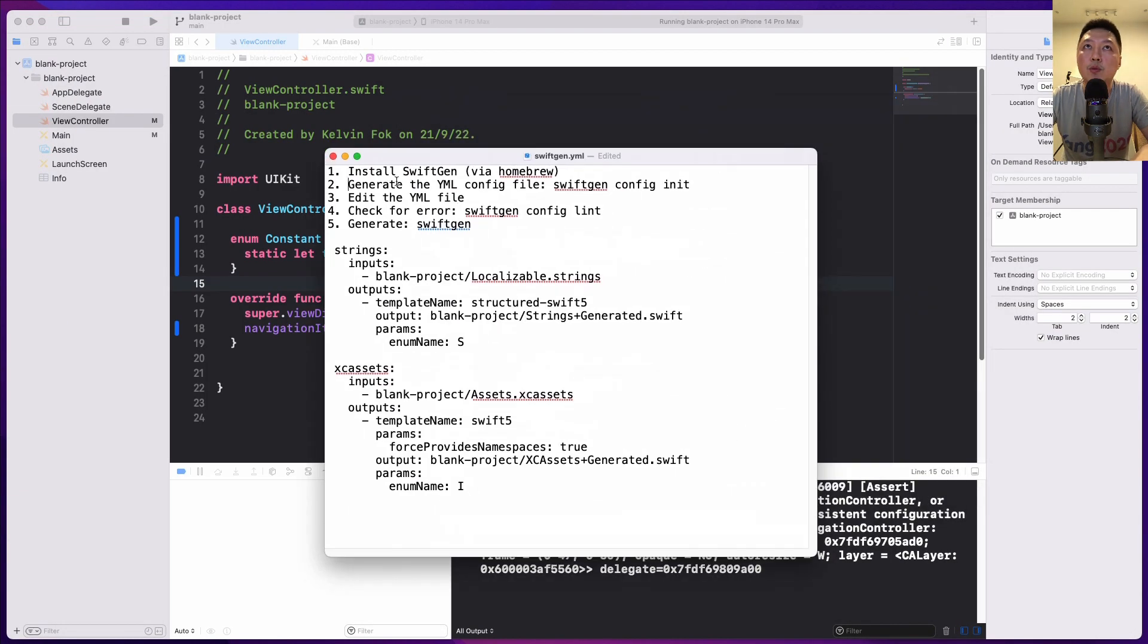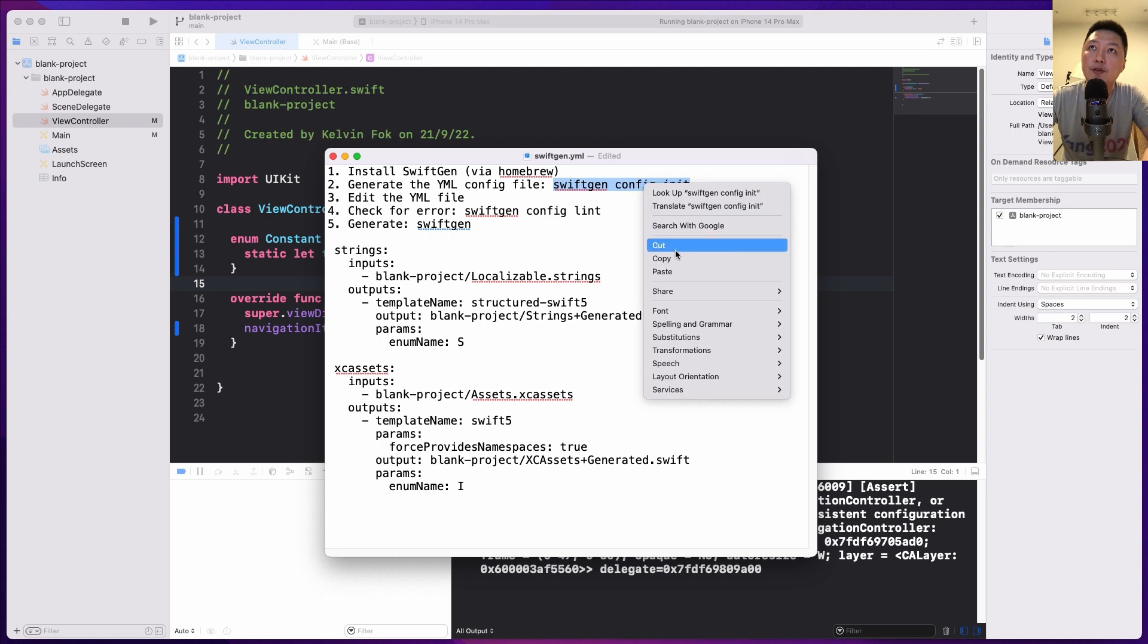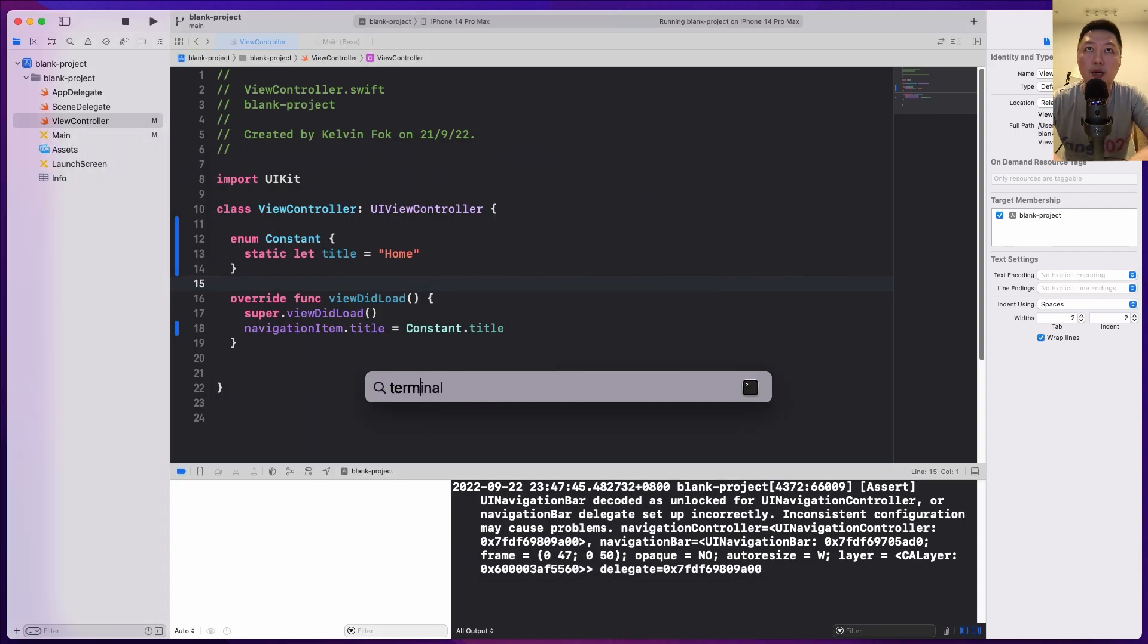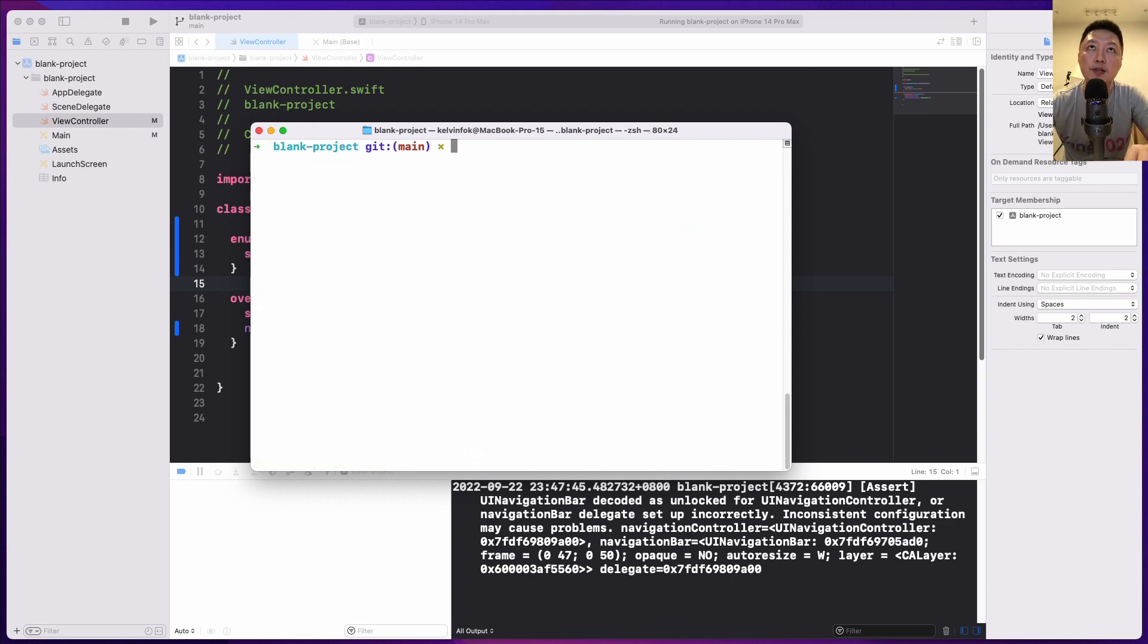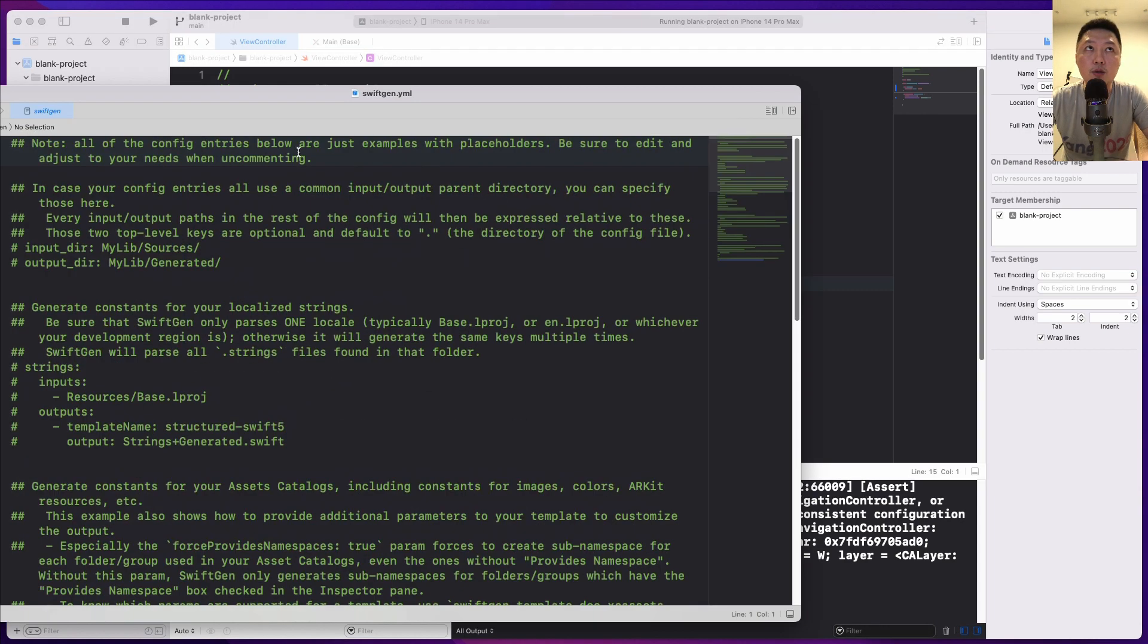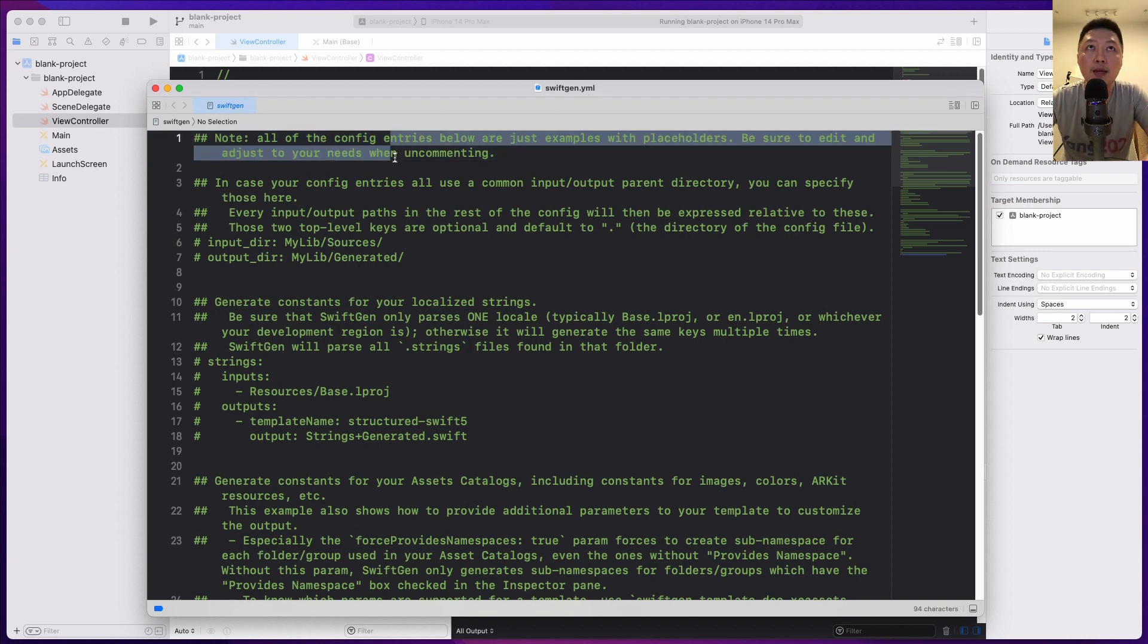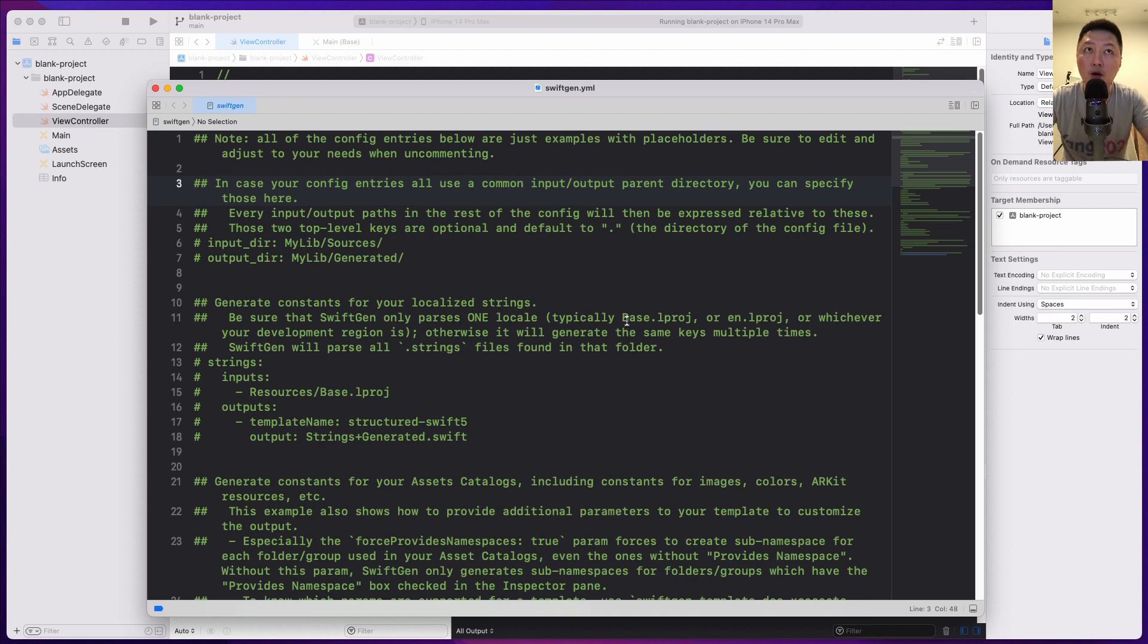So what we want to do, we want to install SwiftGen. I've already installed mine already. Now let's generate the YML config file. So this is the command to do that: swiftgen config init. Let me just copy this over here and let's open up Terminal. Let me just clear off this first and let's see where I am right now. So I'm inside the blank project folder, which is this one over here. So we can do swiftgen config init. Let's hit the enter button. So immediately what happens is that it creates a swiftgen.yml file for us automatically. And as you can see over here, all the text is being commented out because this is a template and what we need to do is just to uncomment out those things that we need.